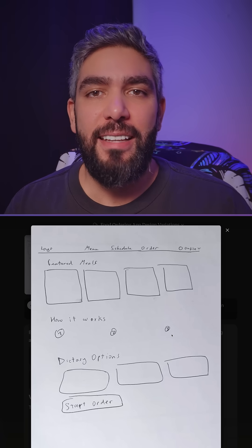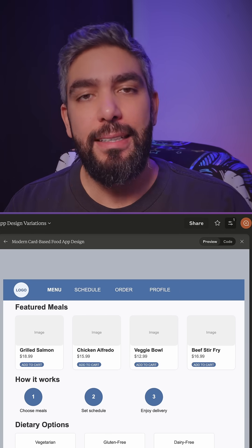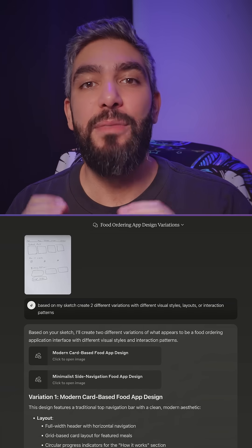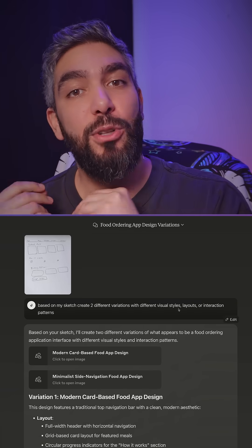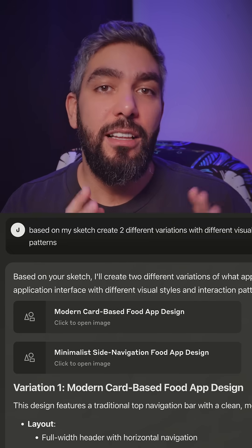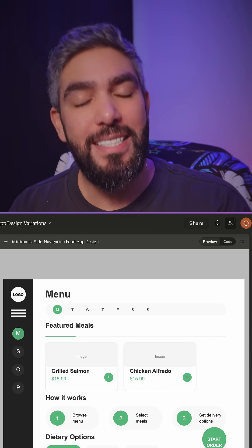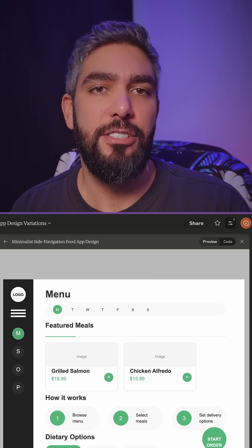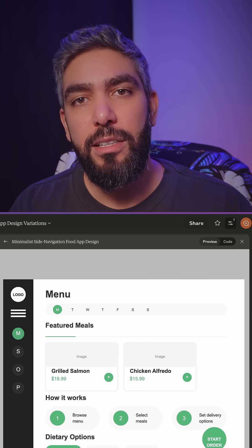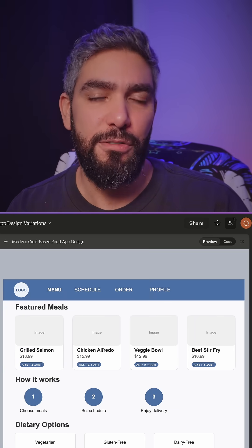You can attach any hand-drawn sketch and convert it into UI, and it will do a great job. But when I'm sketching, that means I'm open to explore ideas. So I asked Claude to give me alternate solutions to accomplish the same goal as my sketch. That way, you can discover more possibilities and paths that you didn't think of before.